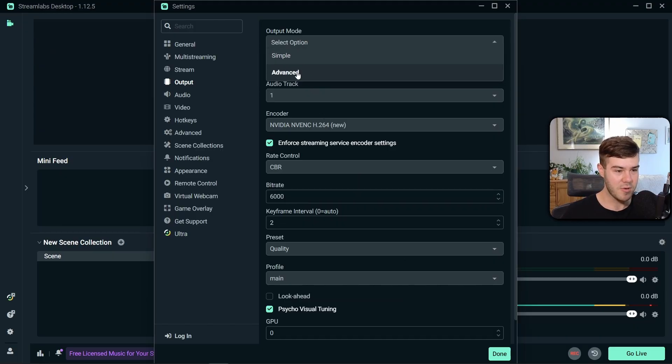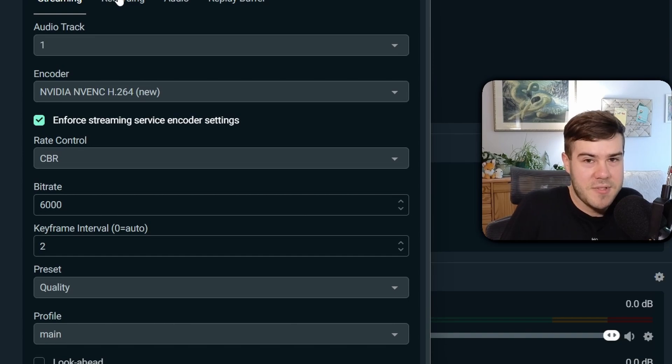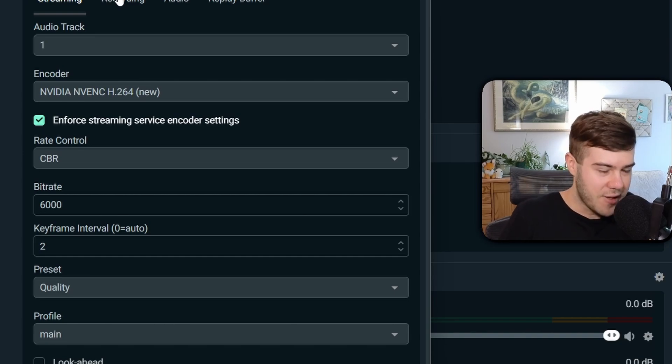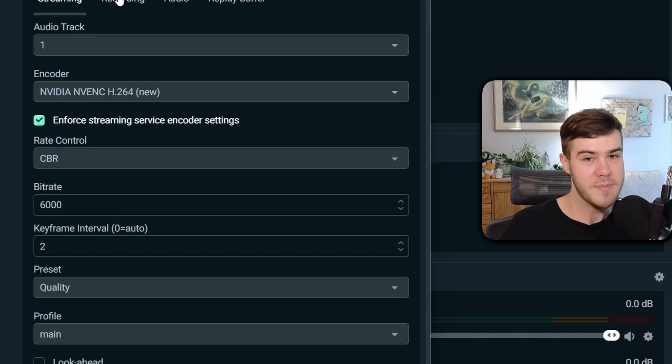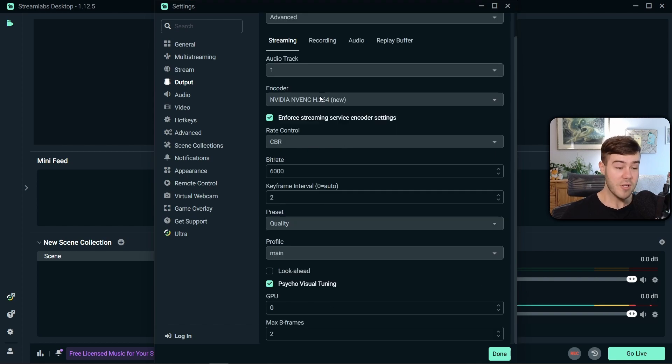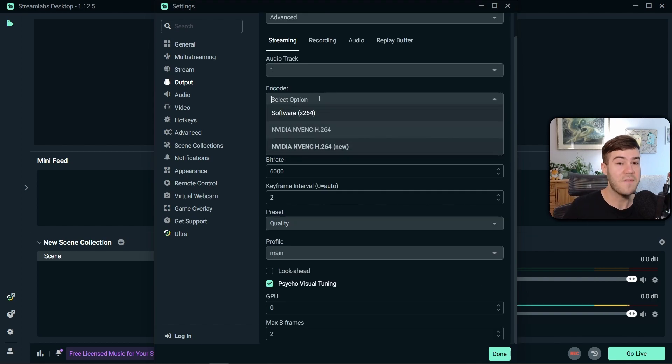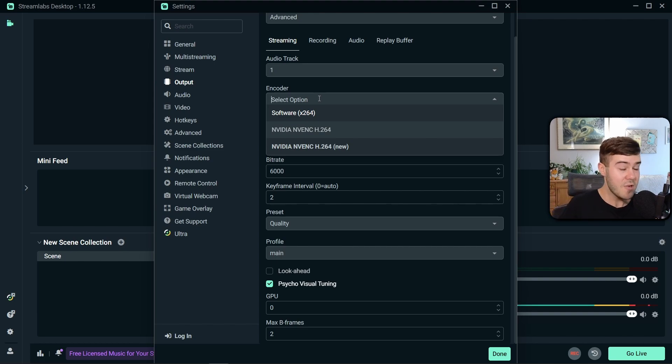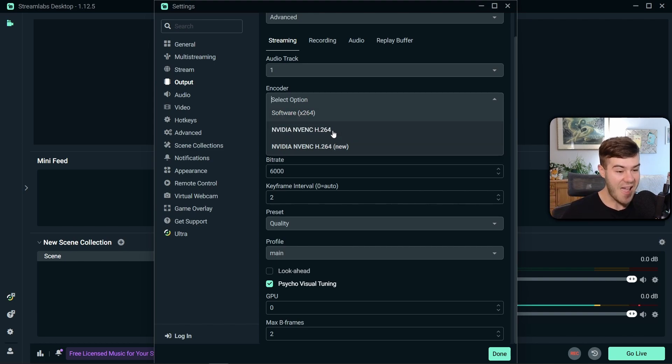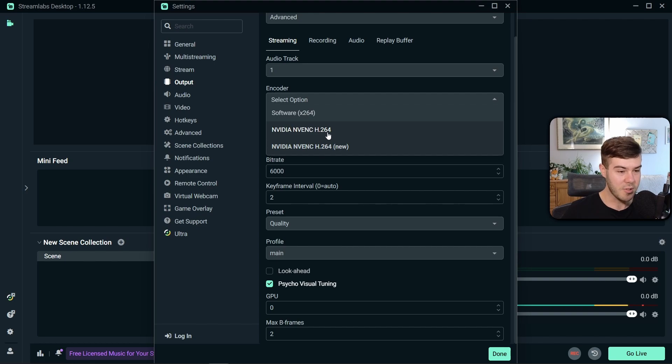change your Output Mode to Advanced, which is kind of the opposite of what we wanna do, right? We wanna keep it simple, but trust me on this. Then click on Streaming. Audio Track is gonna be one. For your encoder options, this is gonna depend on the type of graphics card that you have. I have an NVIDIA graphics card, and most of you probably do as well. And if you have the option to do NVIDIA NVEC H264 New, you should select that one, or you can pick the one below it.